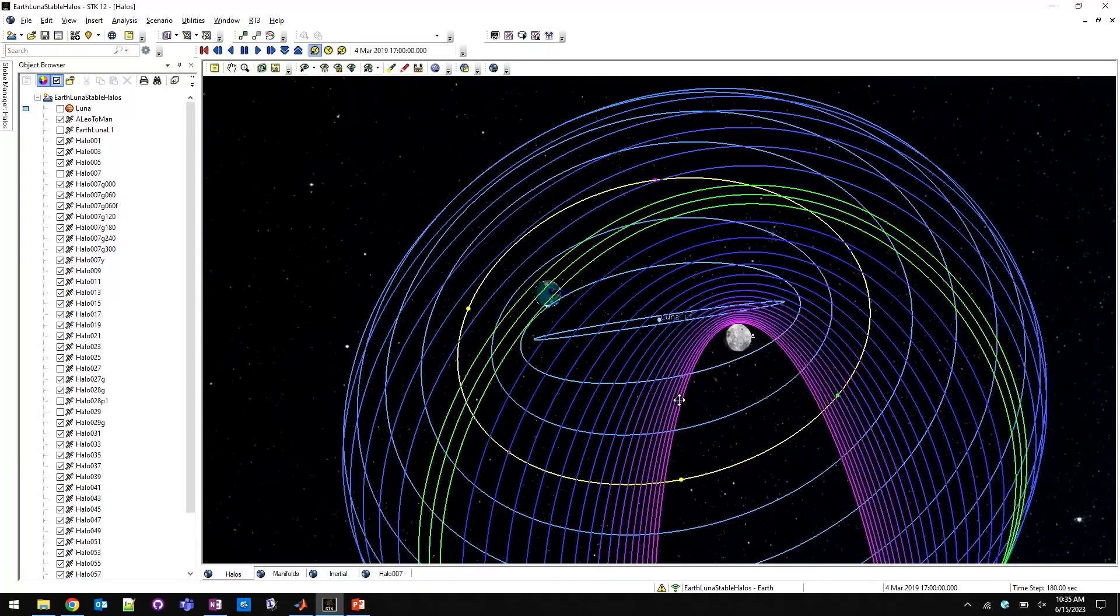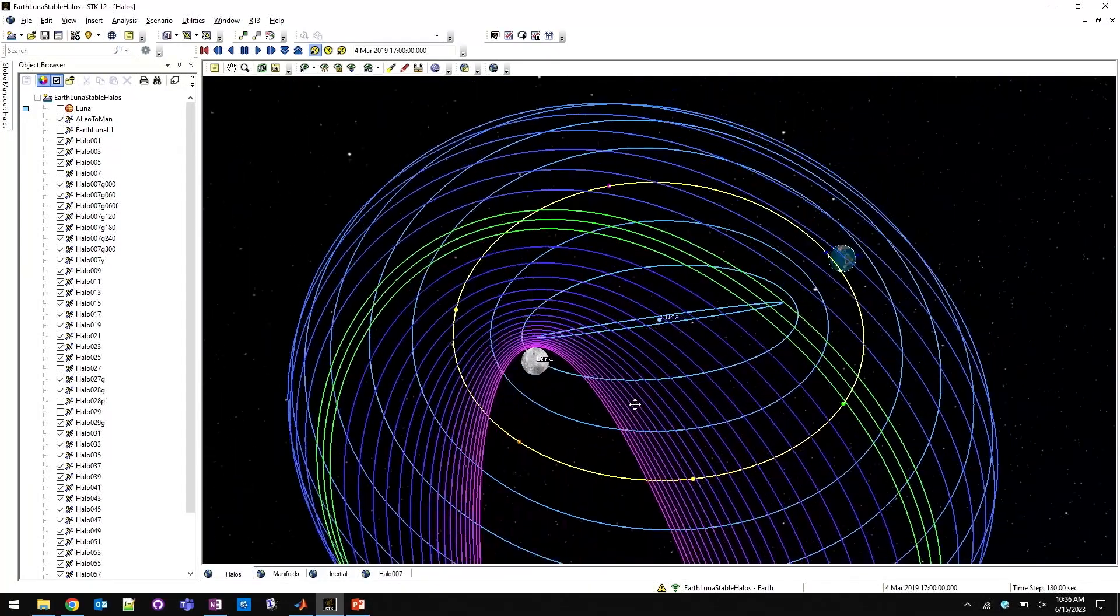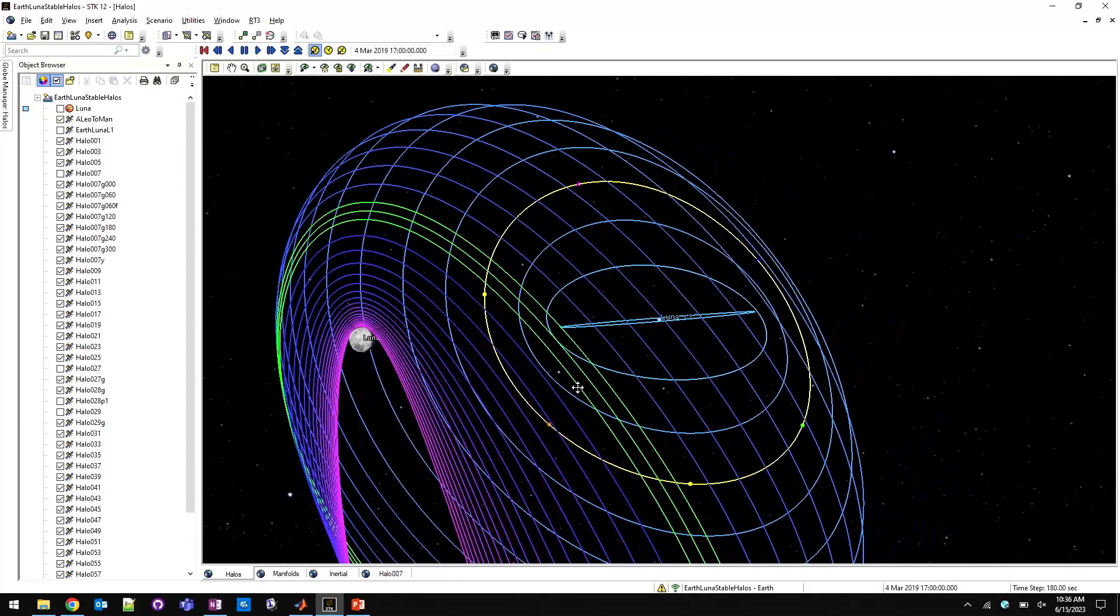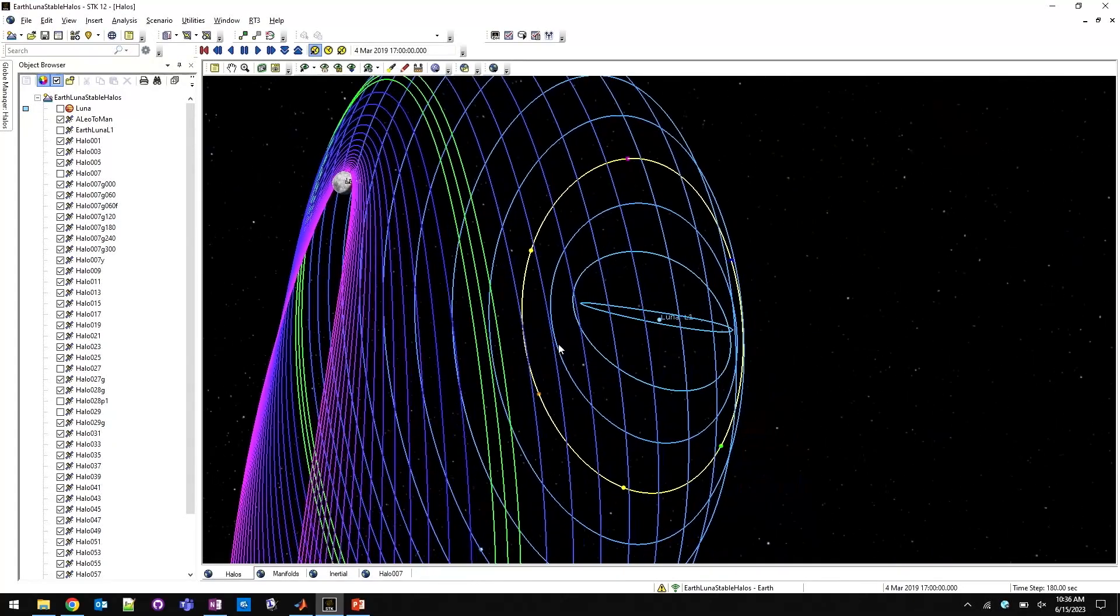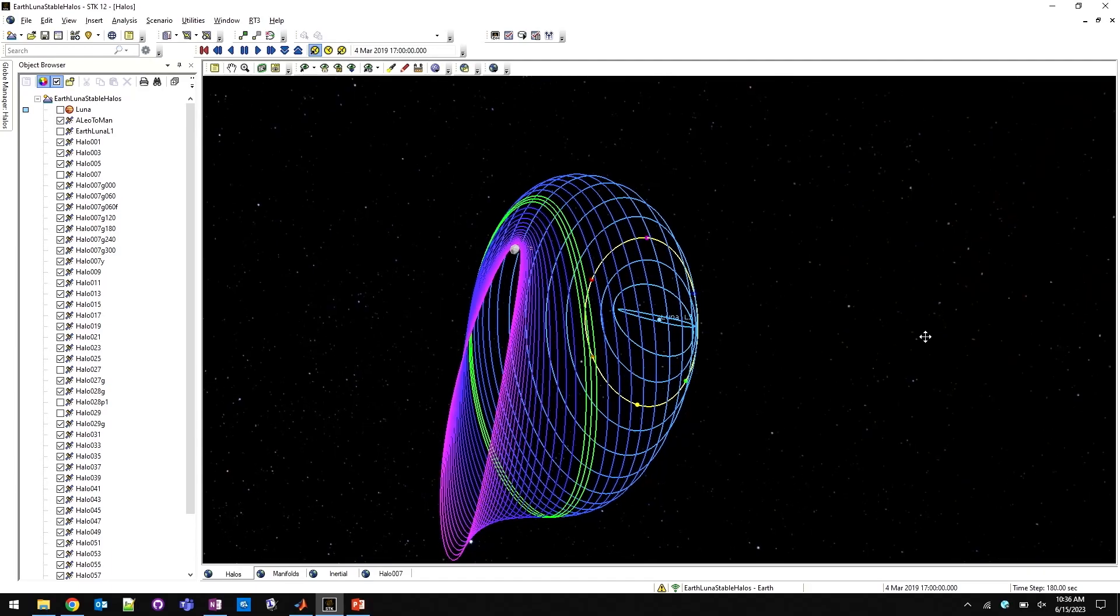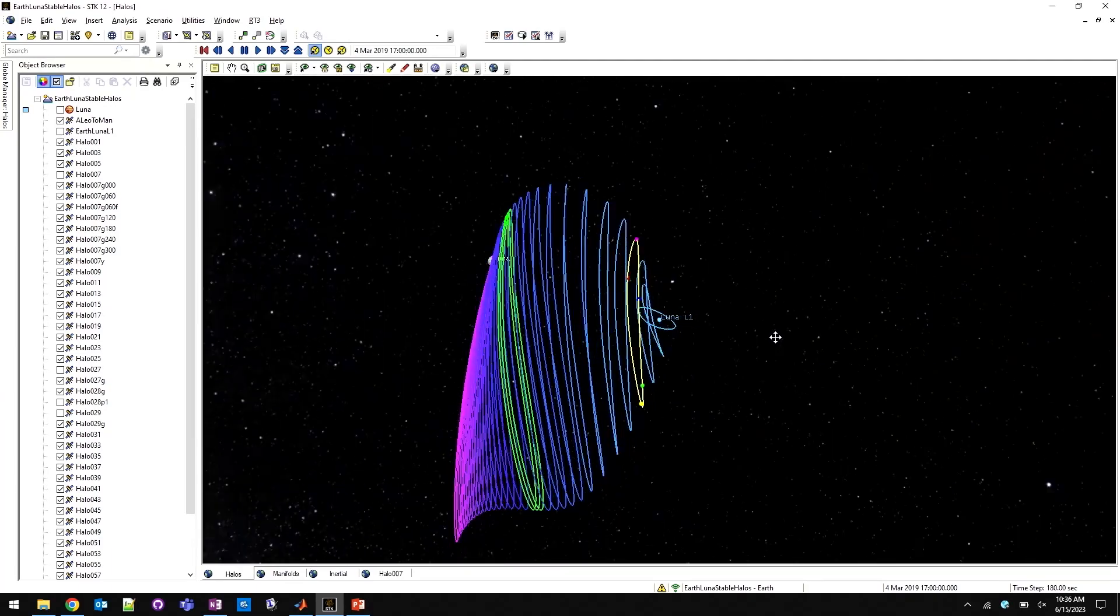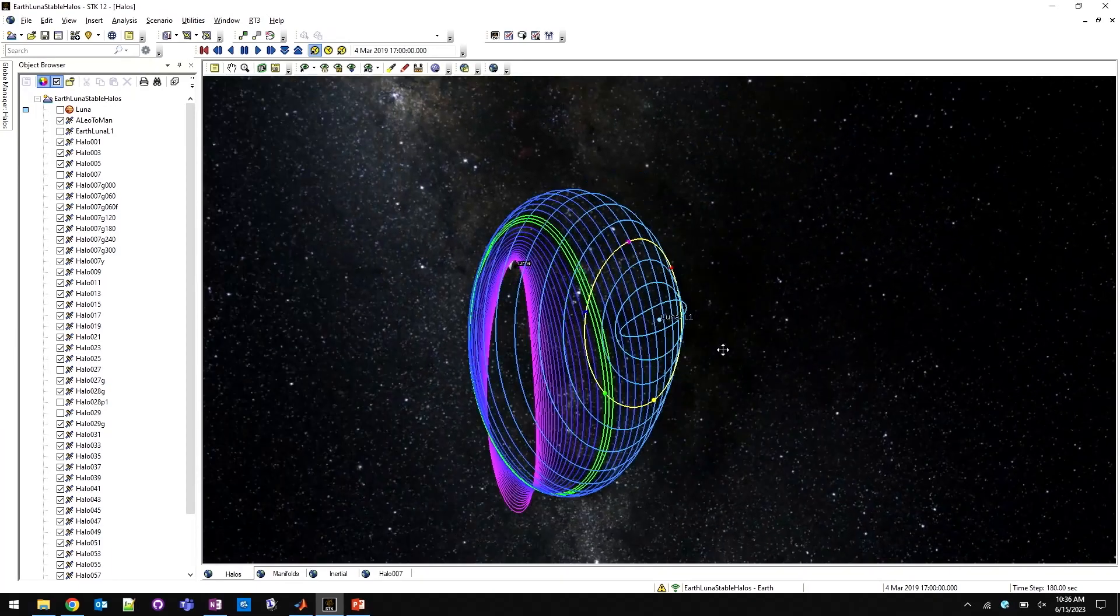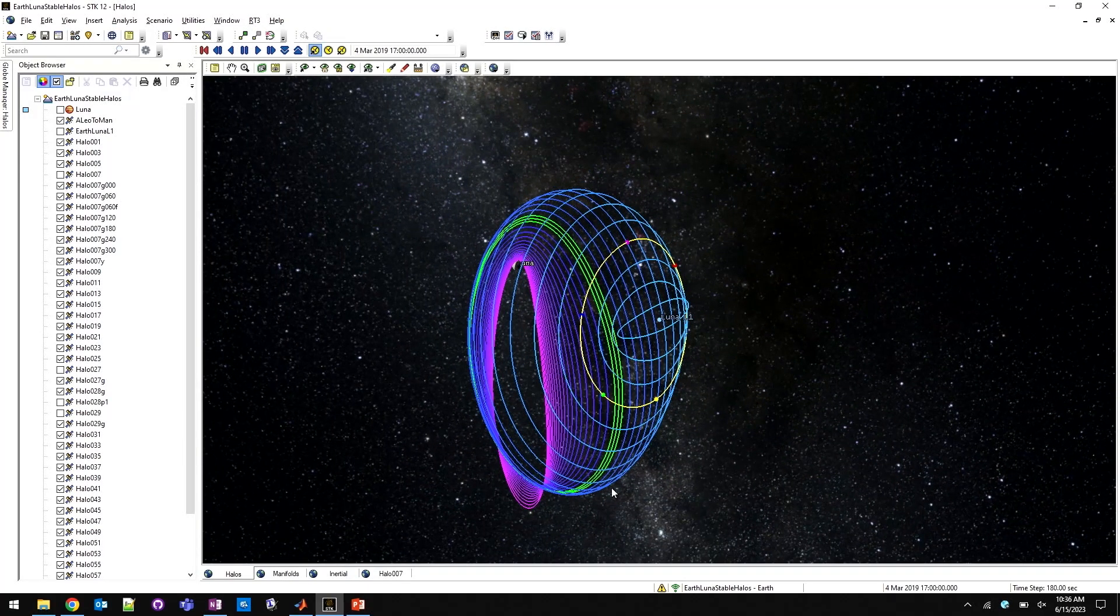STK's Astrogator toolset, in this release, provides a design tool to construct the necessary framework in order to work with the circular-restricted three-body problem. This provides you with a simplified workflow that saves significant time in exploring the potential options that may best suit your mission needs.